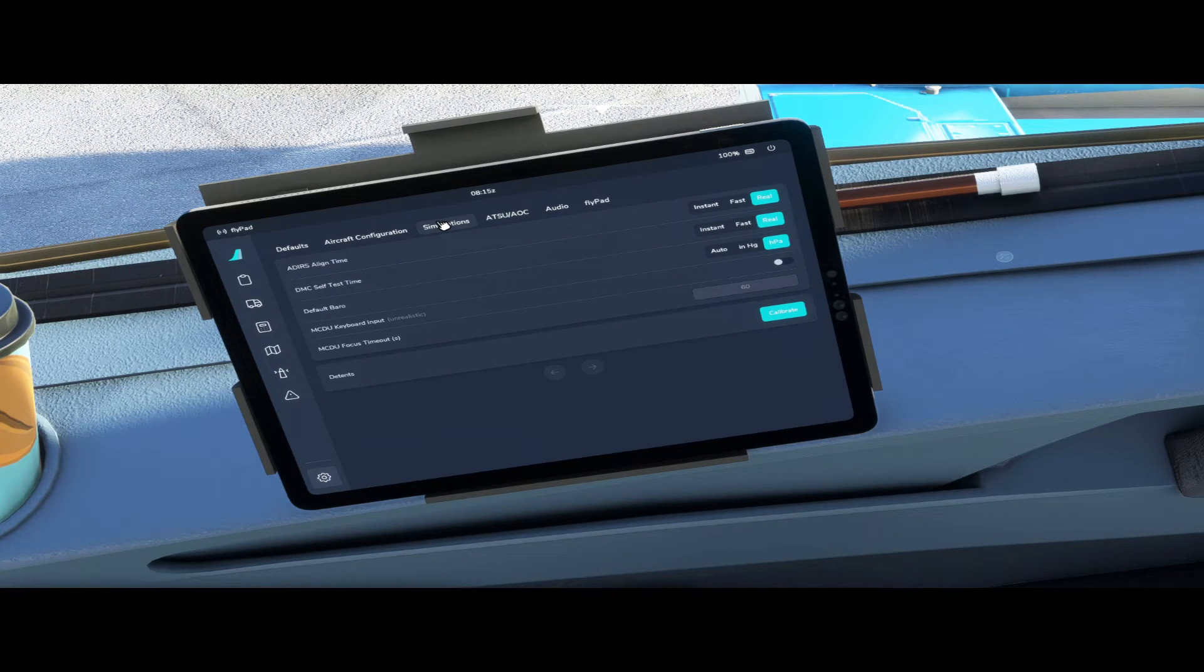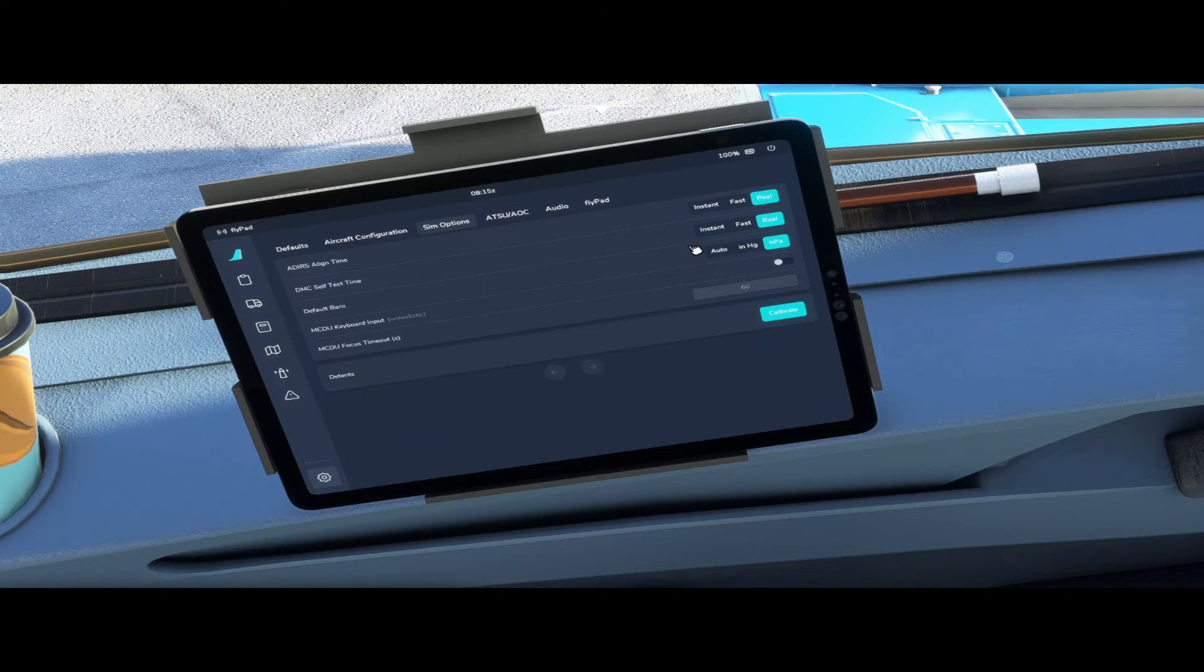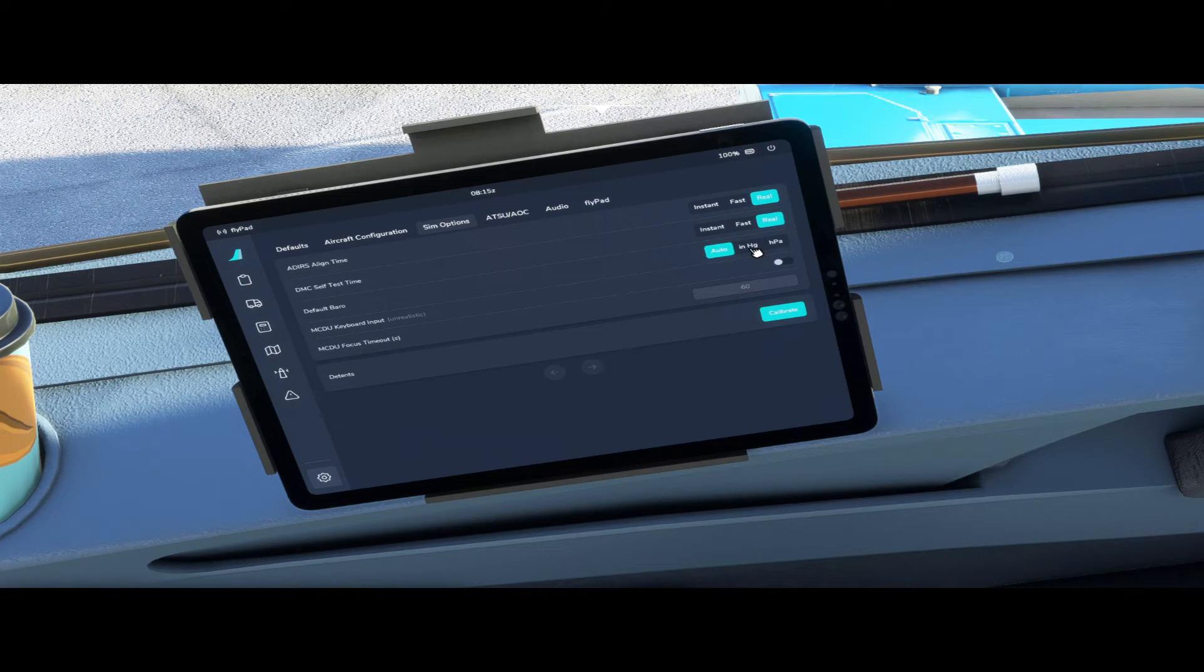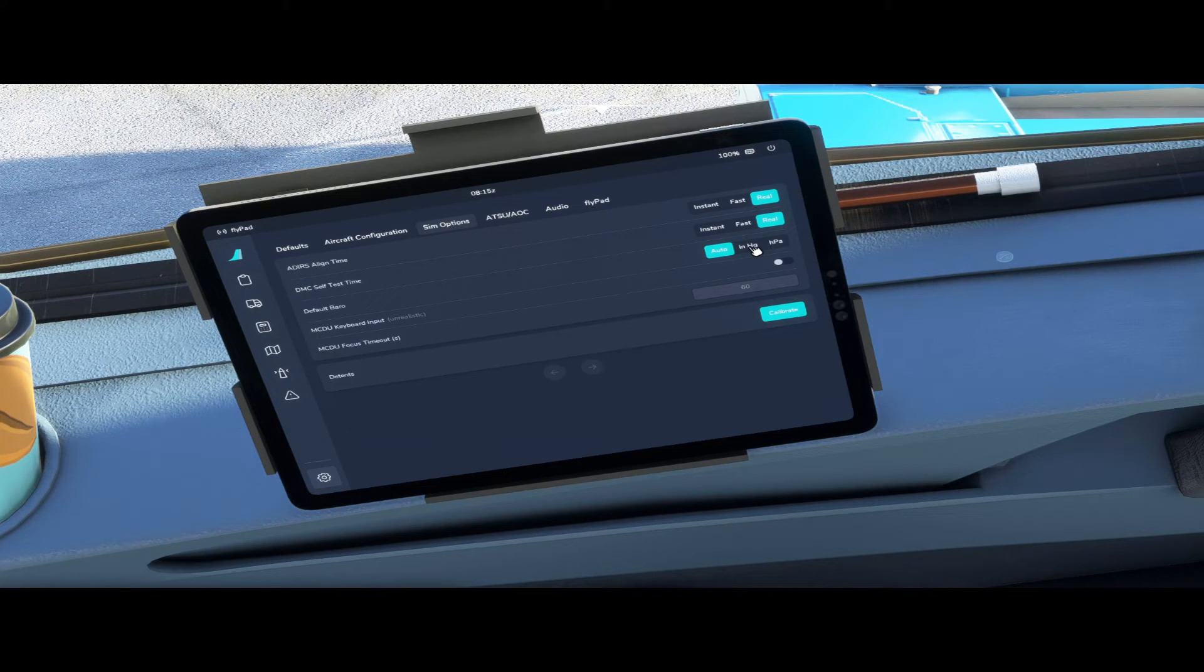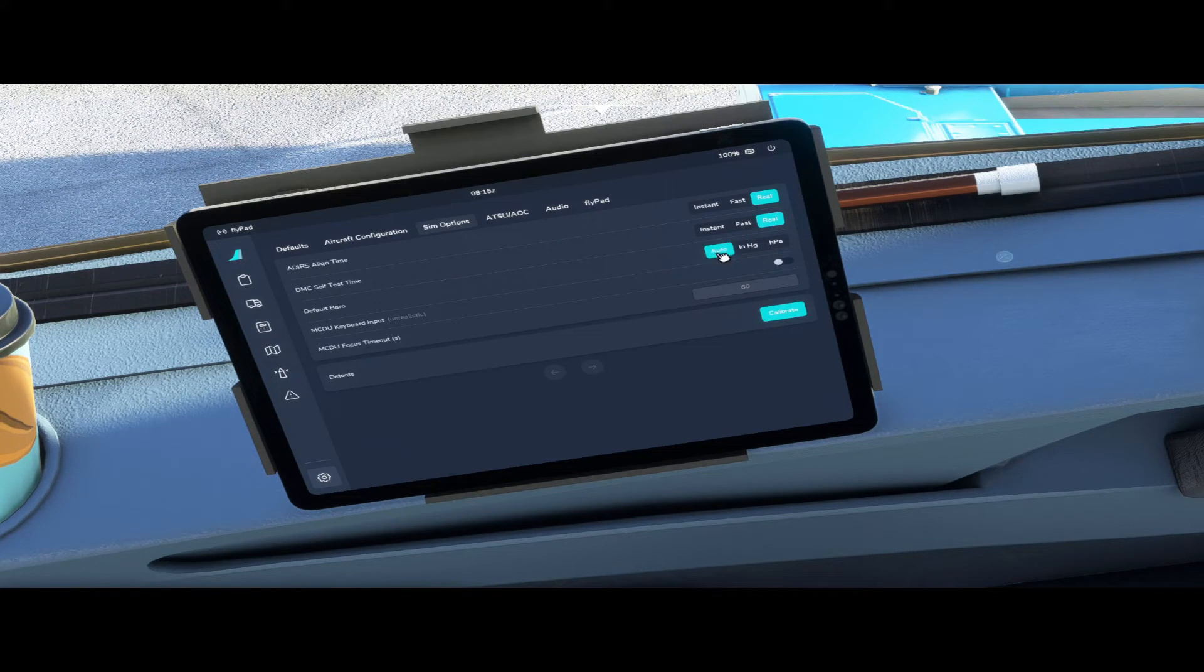Some options you can change the align time so it has align time instant, fast, real. DMC self test time instant, fast, real.